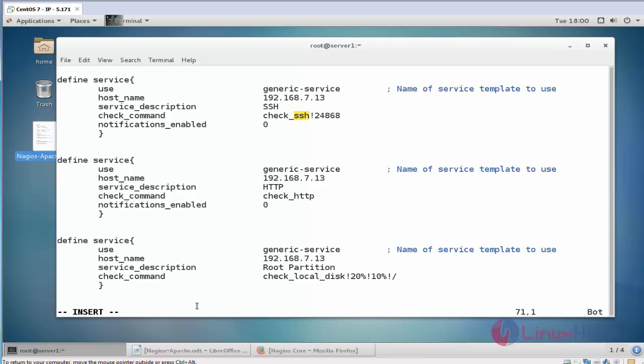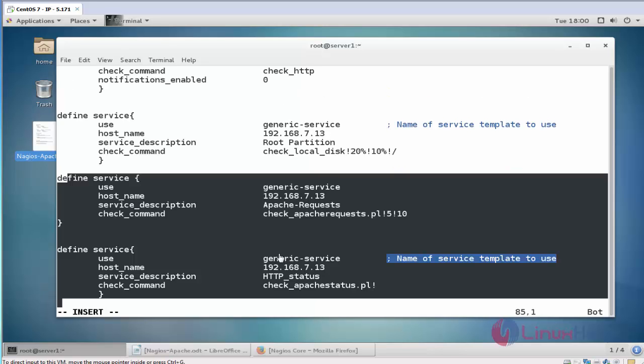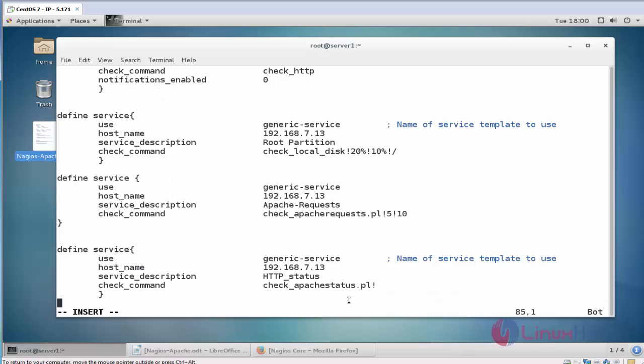Do the following steps. Here you can see Nagios service plugins for Apache request and Apache status are added in this service command of Nagios client. Now save and quit this configuration file.